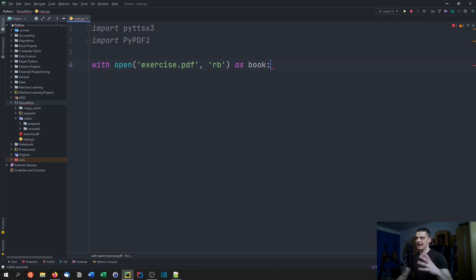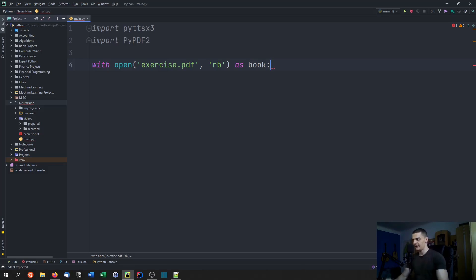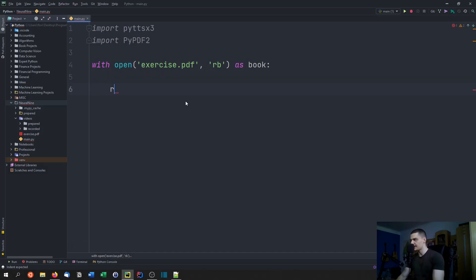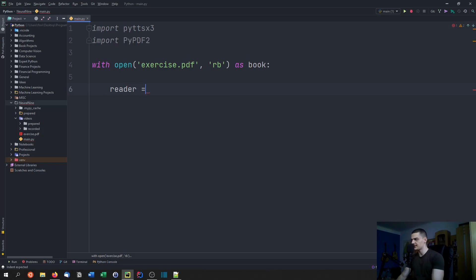We're going to say reading bytes as book. It's important that we read bytes because a PDF doesn't just have strings, it has bytes and the strings are encoded in the PDF.